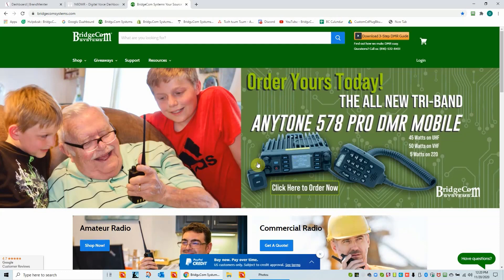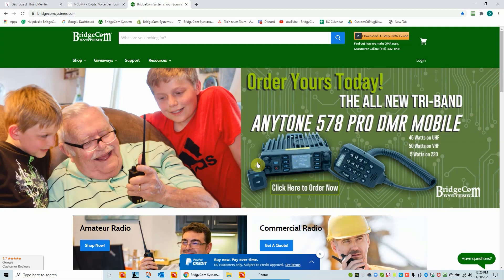Hi, this is Dwayne, N6DMR, with BridgeCom Technical Support. Today's video is a quick one.